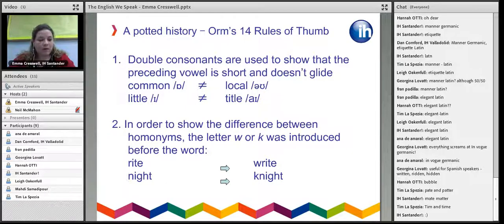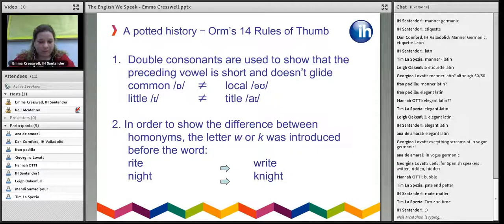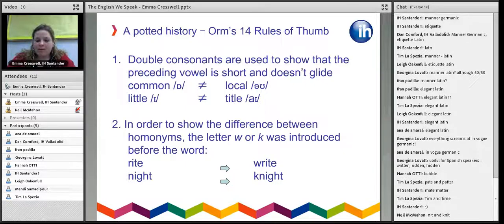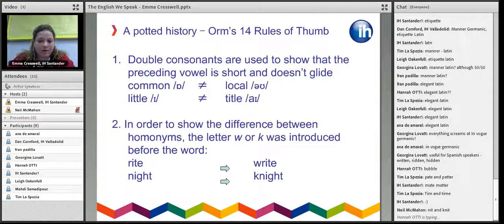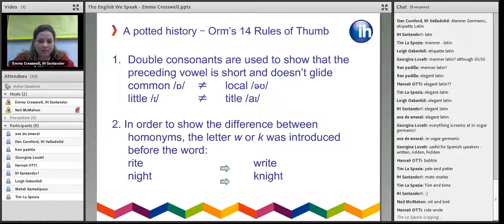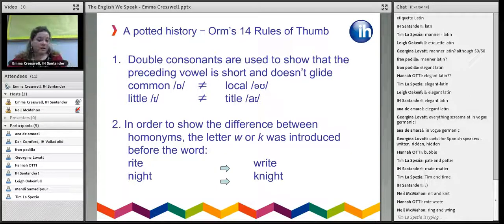Another thing Orm introduced was adding W or K before the first consonant to show the difference between certain homonyms — for example, 'rite' as in a rite of passage versus 'write' as in write your name, or 'night' as in night-time versus 'knight' as in knight in shining armour. It's mainly useful in writing so you know exactly which word is meant. Other examples include 'wrote' and 'right' — there are lots of them.